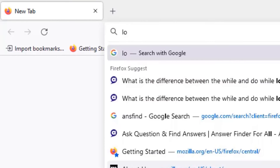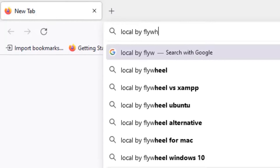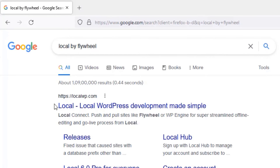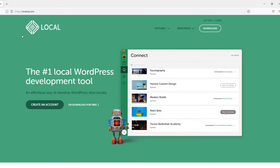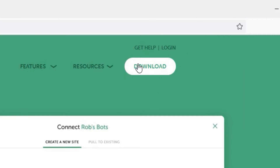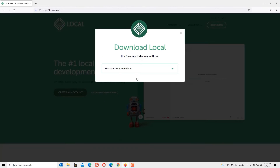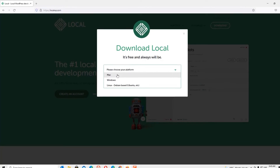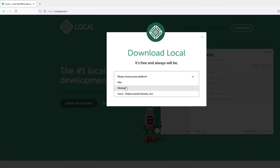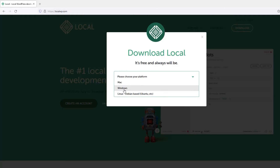Do a Google search for 'Local by Flywheel'. You will find localwp.com — this is the site we want to visit. Open that. Now we are on localwp.com. You can find the Download button here — click on that. It will ask you to choose your platform: you can select Mac version, Windows version, or Linux version.